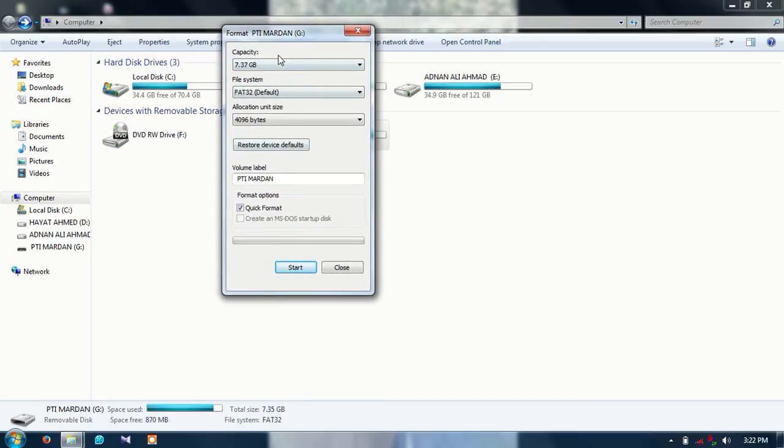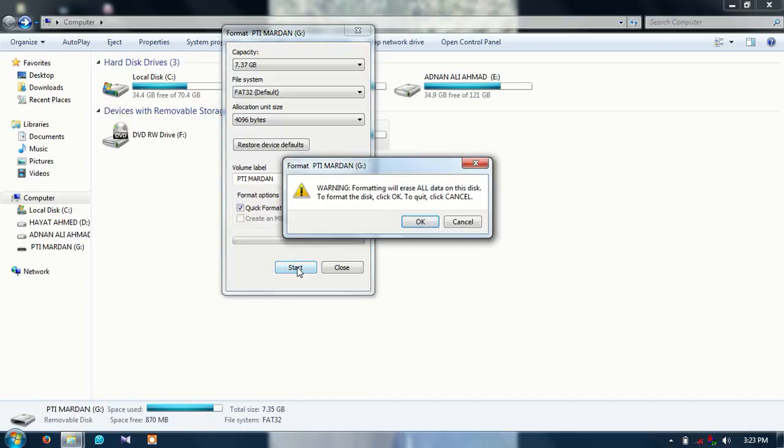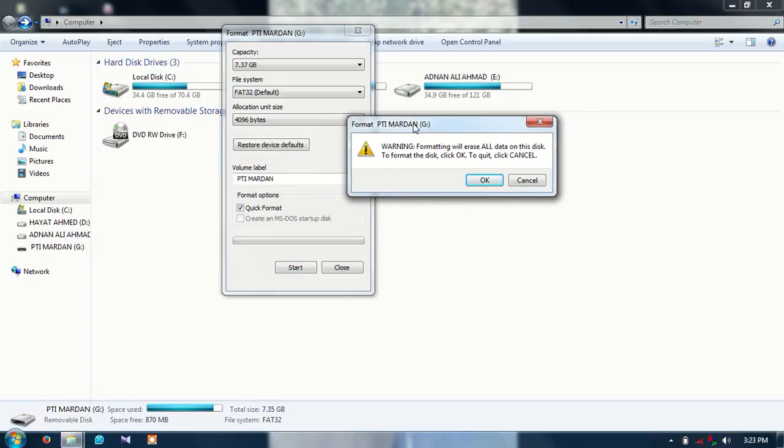Do not change other settings. Click only on quick format and start the format. You can also change your USB drive name from here, but for now, start to format. They will ask you a warning question for formatting.